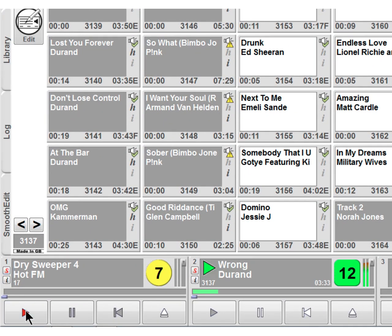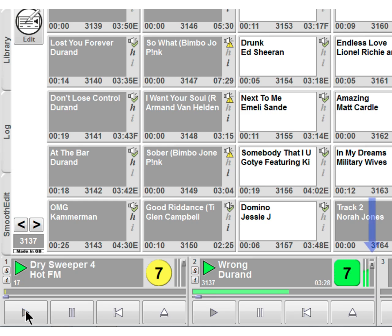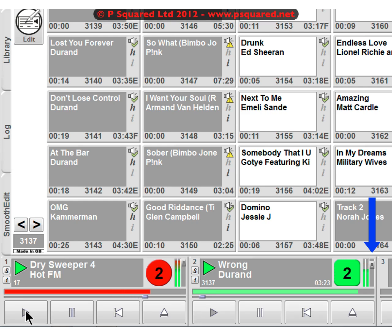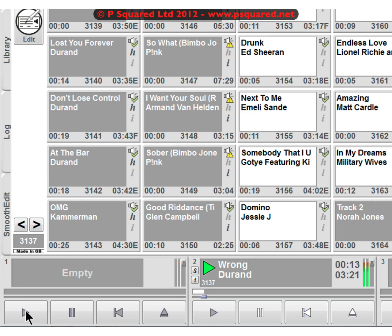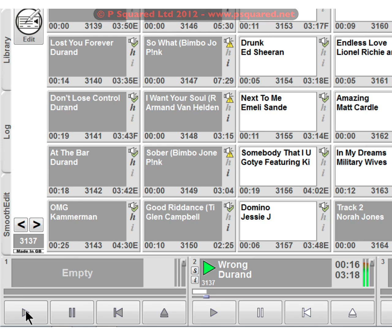And so the song starts going. And when this has got just under seven seconds left, it's faded down the song slightly. And then at the end of this, it'll bring it back up. So that's a sweeper.